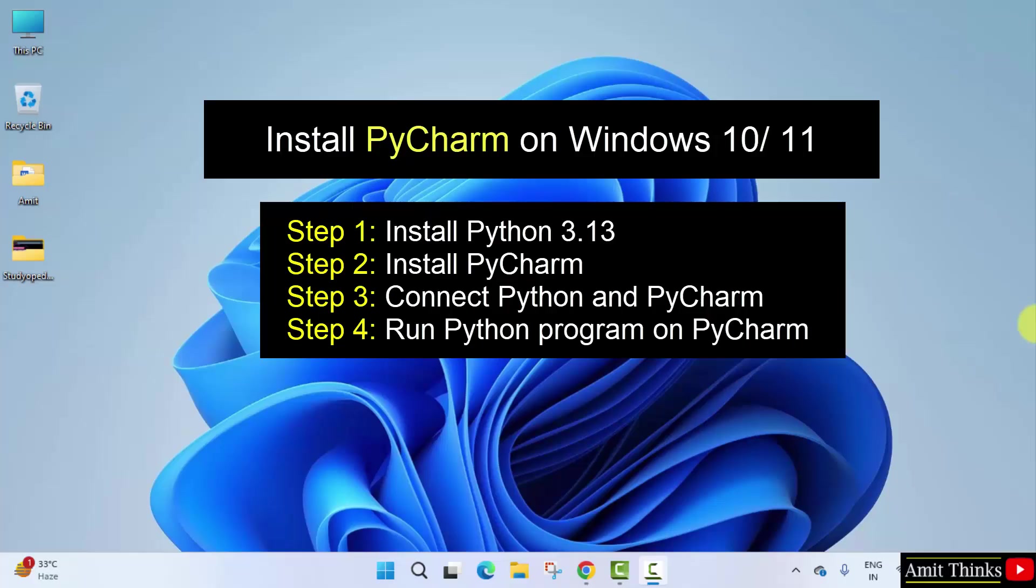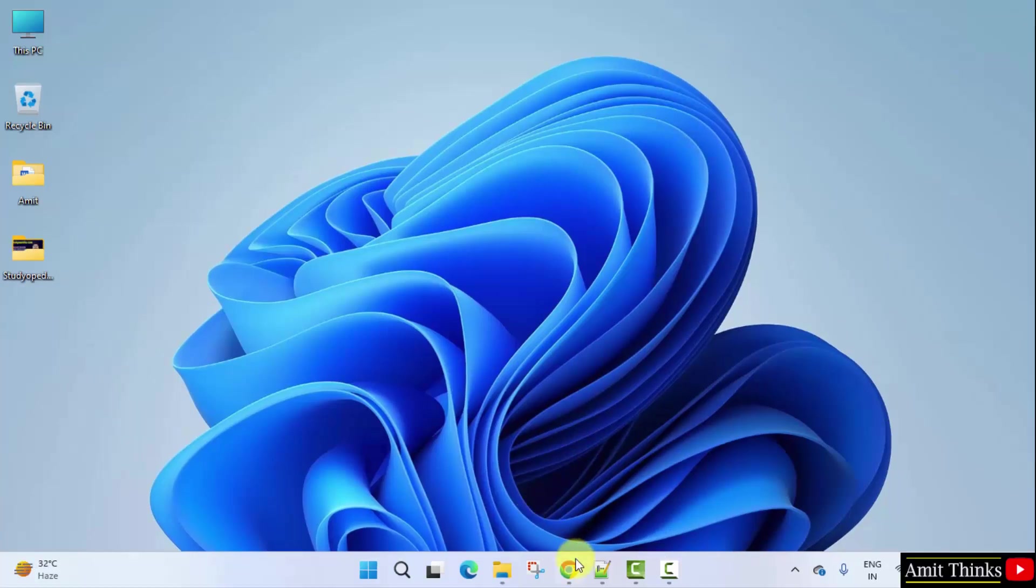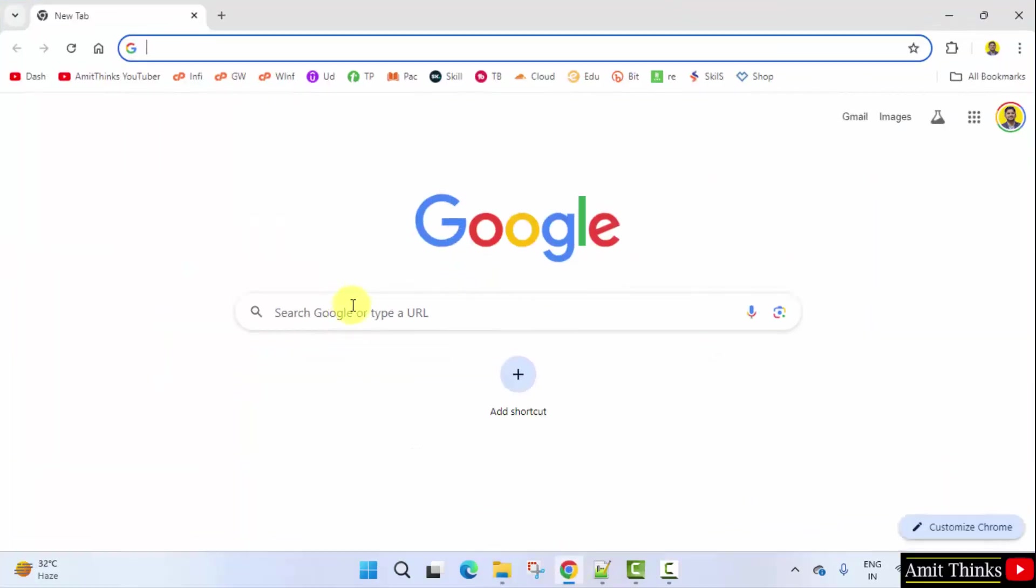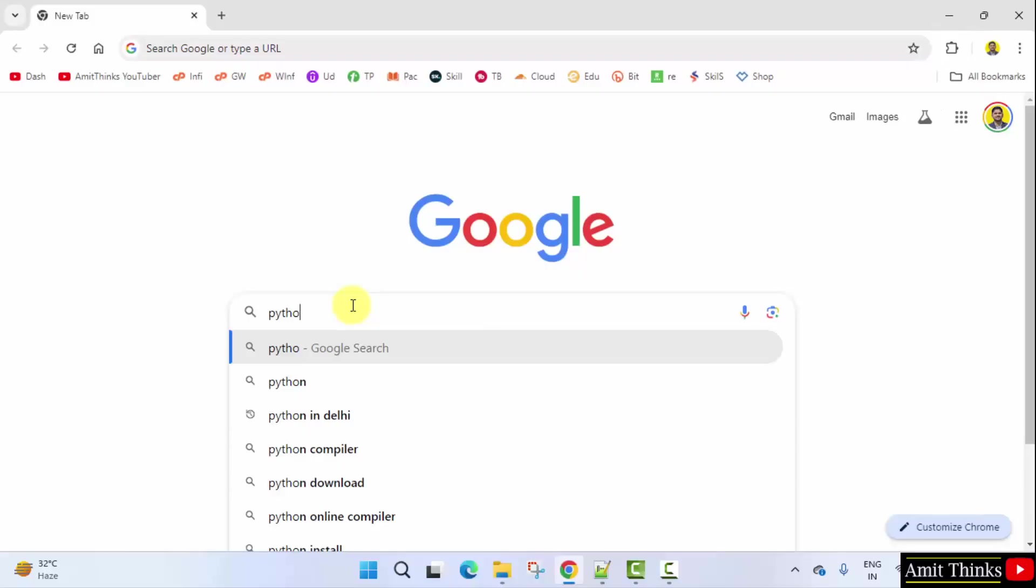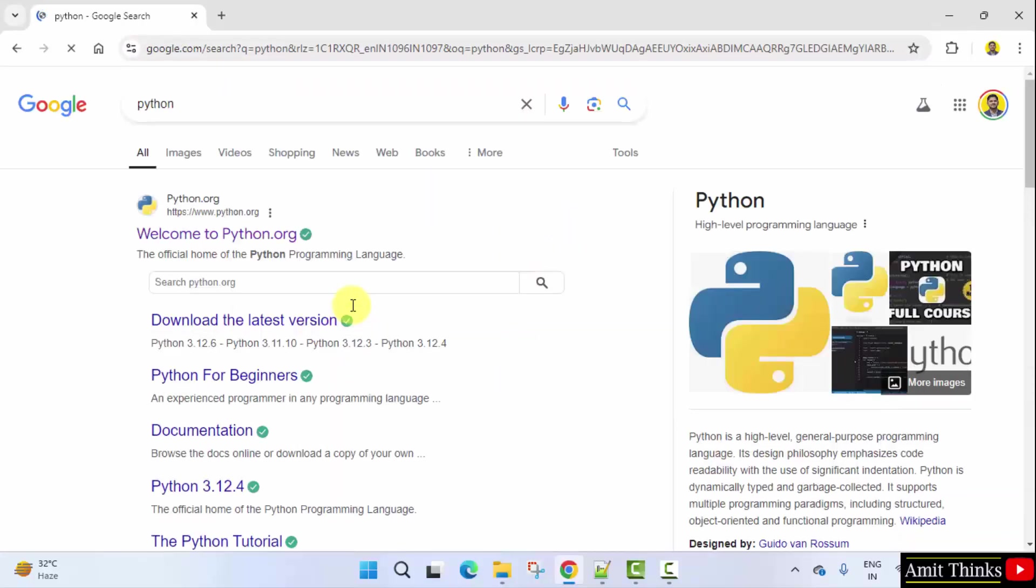Let's start with the first step. Let us install Python 3.13 on Windows. At first go to the web browser. On Google type Python and press enter. On pressing enter the official website is visible. Click on it, python.org.